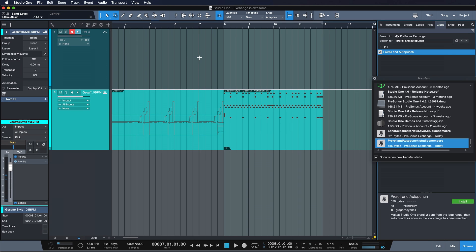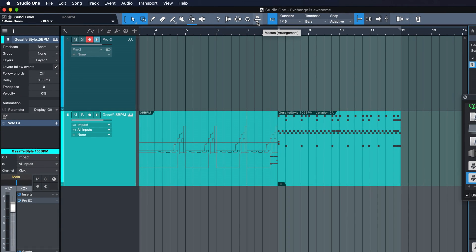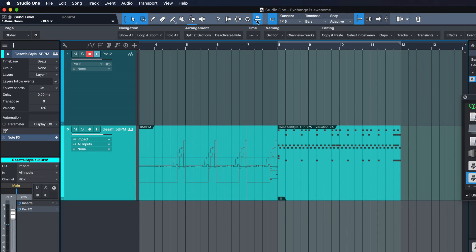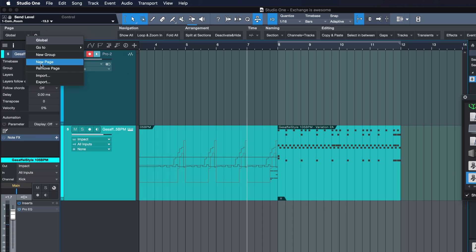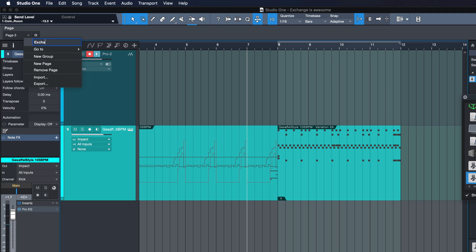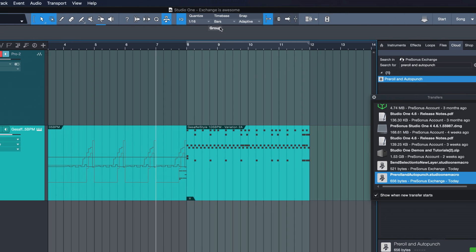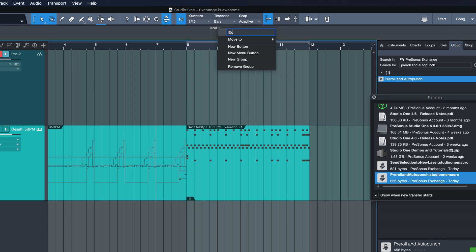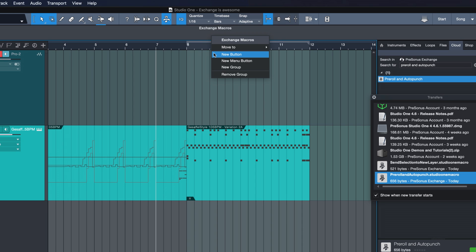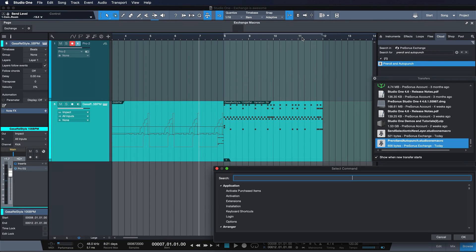Now we have two options. You can either add this as a button to your macro toolbar. In order to do this you just open up the macro toolbar and you can just create a new page like so. Or you take an existing page as your choice and you can rename it with a right click. In my case I'm just gonna call it Exchange. Now you want to hit the new group button and now I'm gonna call this Exchange Macros or something and then add a new button with a right click underneath. Now you can assign that to pre-roll and auto punch which is the name of the macro that we just downloaded.